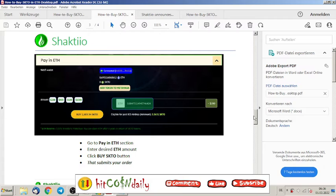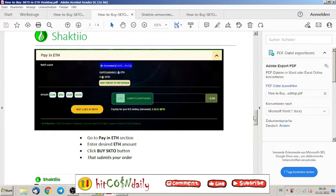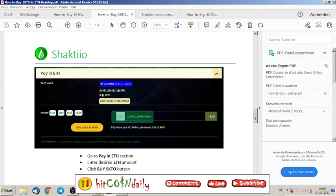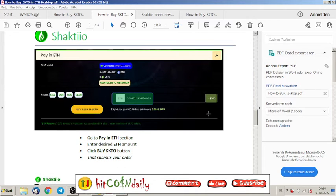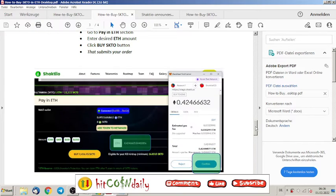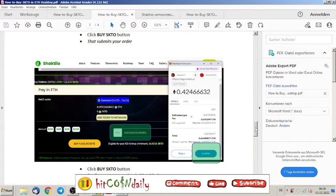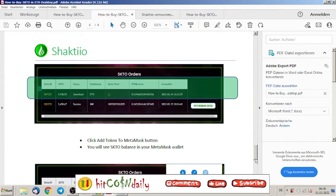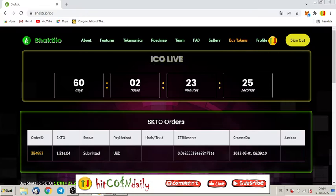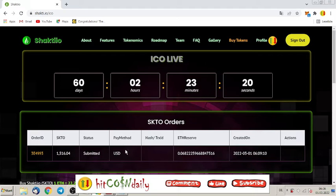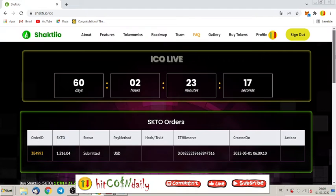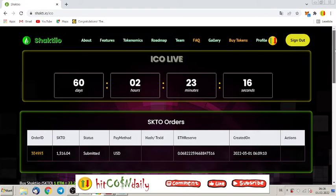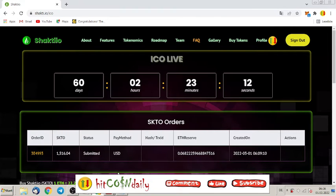You can buy right now the ICO on Shakti.io. That's how it works. Just put here the amount inside and you can see here it opens up your MetaMask wallet, and then you have this transaction here. I have an order ID but it will not go through. I forgot to put some tokens right now.